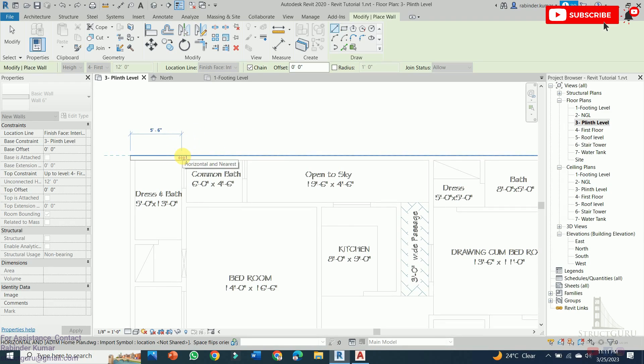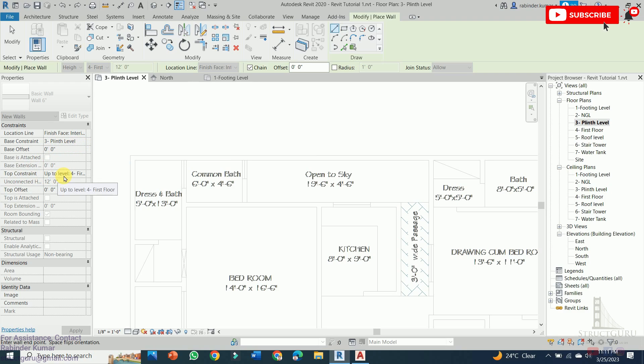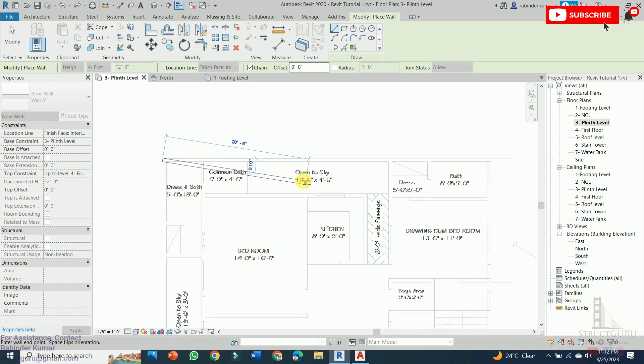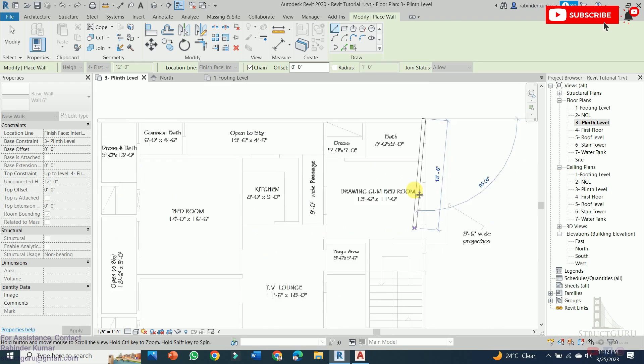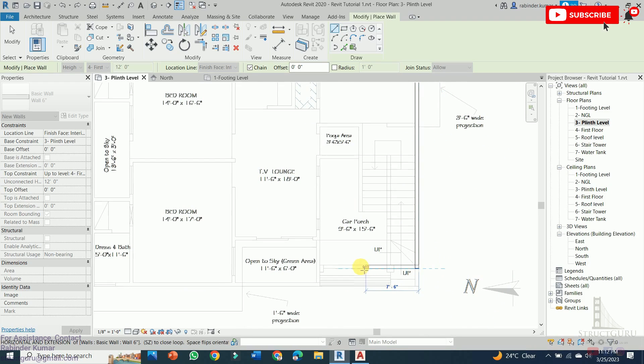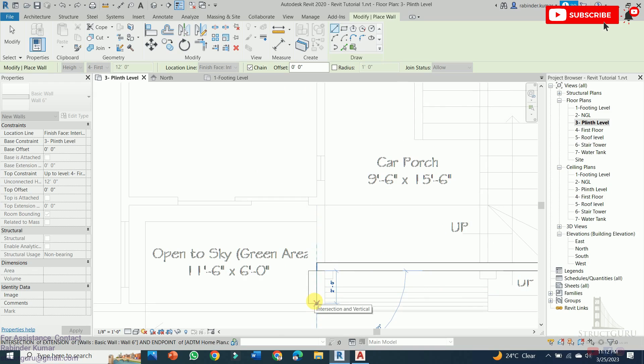Before drawing the wall we need to do some settings in the properties. Base constraint is from where the wall should be started. The wall should start from the base level. Then top constraint means up to what level the wall should end. So automatically the height of wall is adjusted. So let's draw the wall. Now press the spacebar in order to change the location line here.